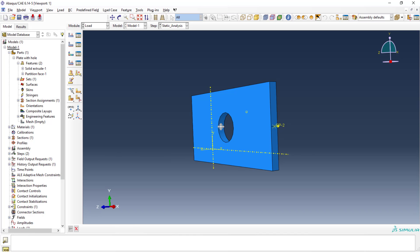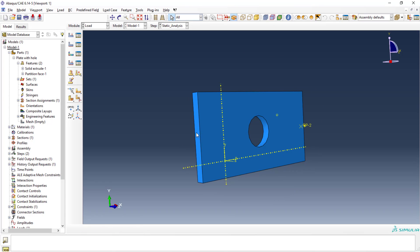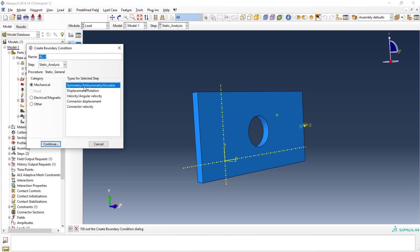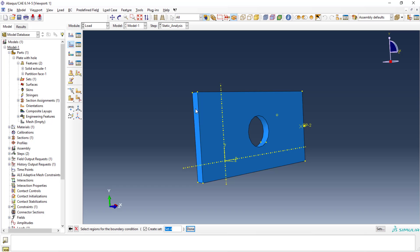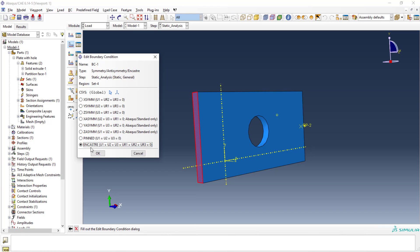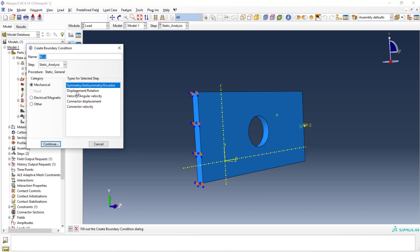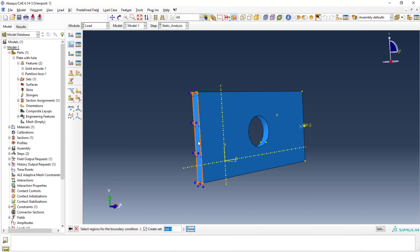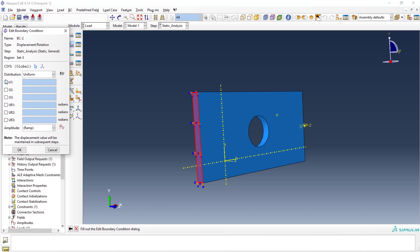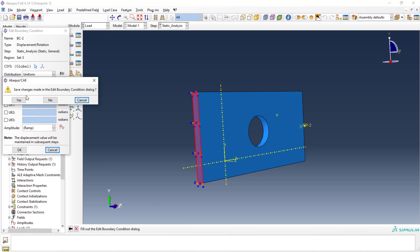Next, apply the fixture at the back face. You can apply both rotation and displacement boundary conditions. If using displacement and rotation, you need to specify all rotations as zero for a fixed support. I'll select the back face and click done. All degrees of freedom are zero — this is one way to apply a fixed boundary condition. Alternatively, you can select displacement and rotation separately and set each to zero.